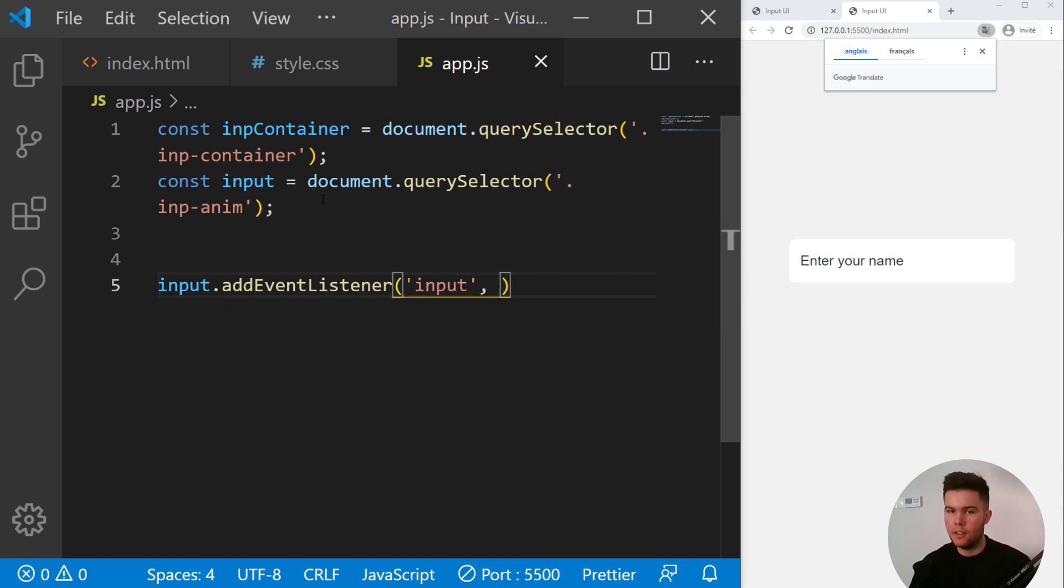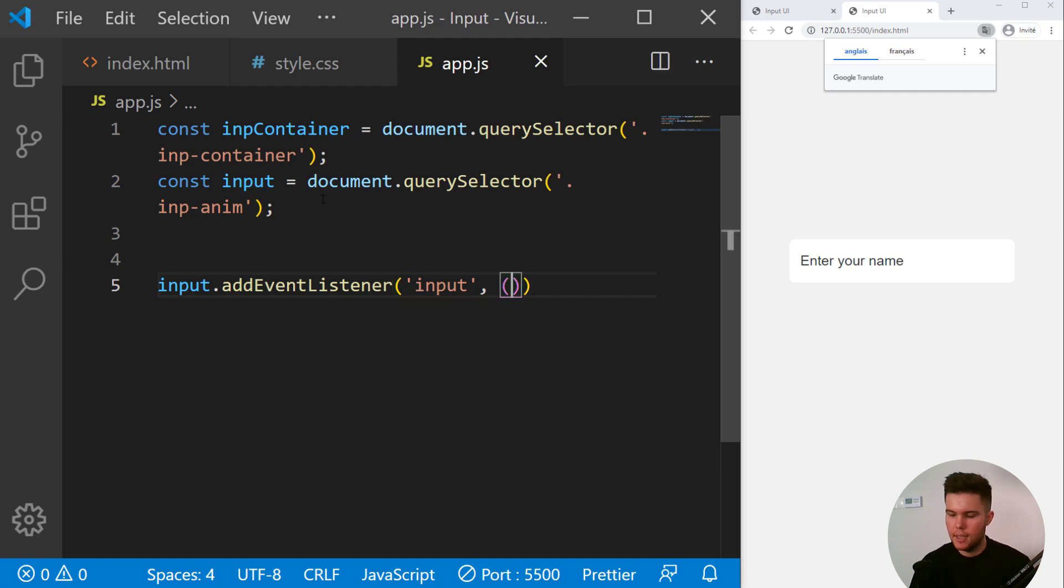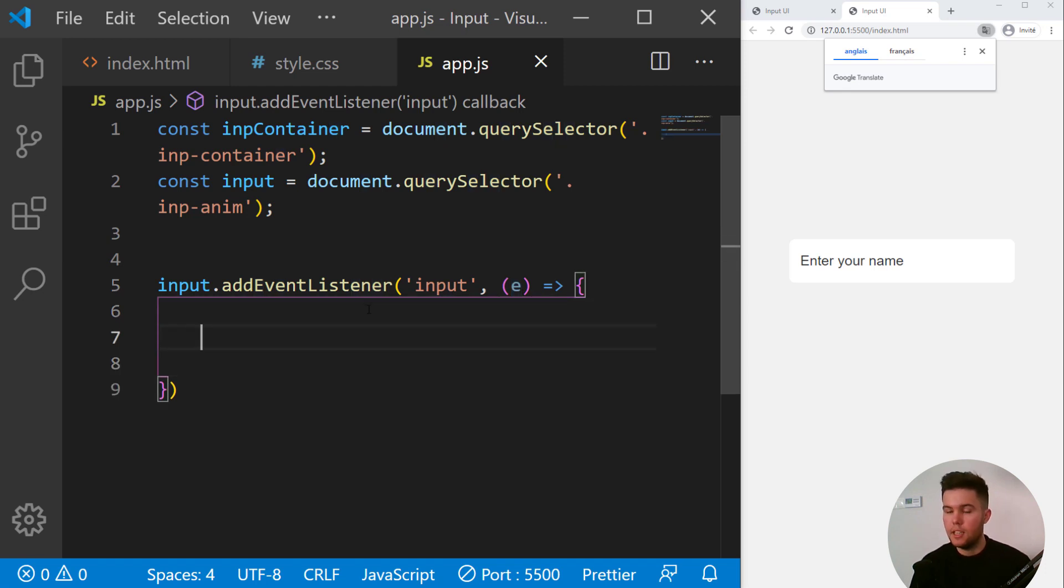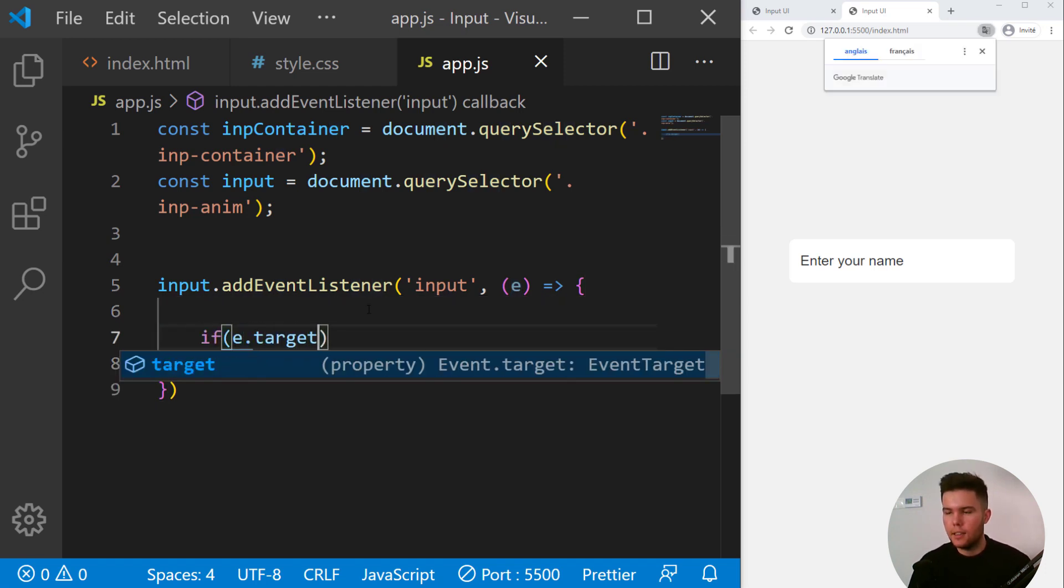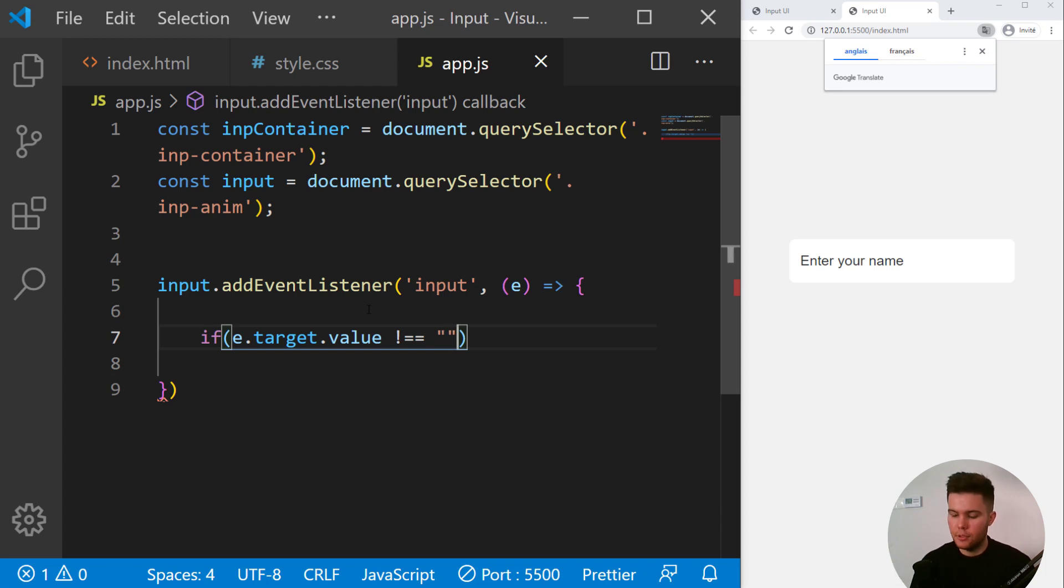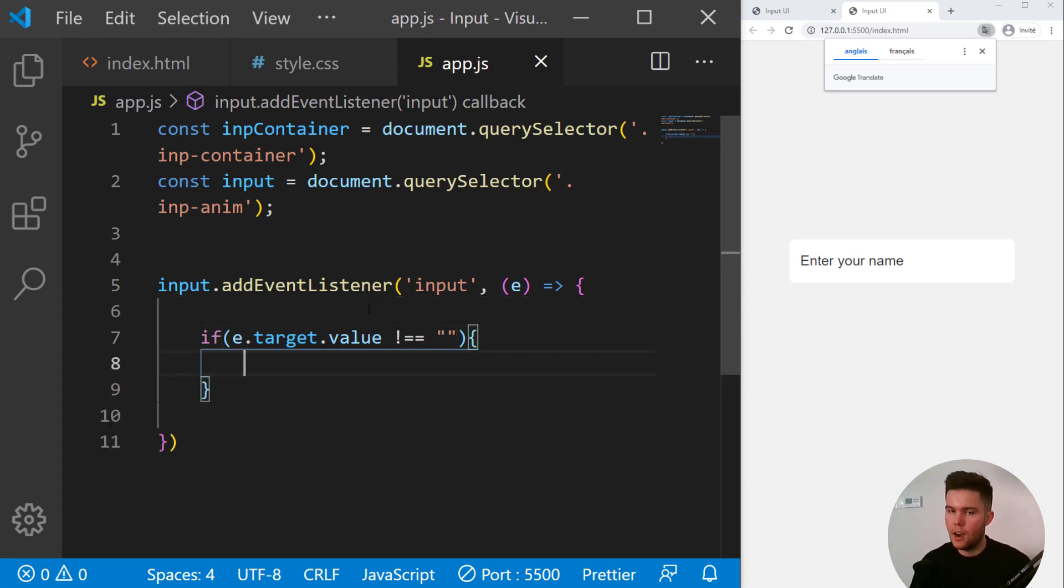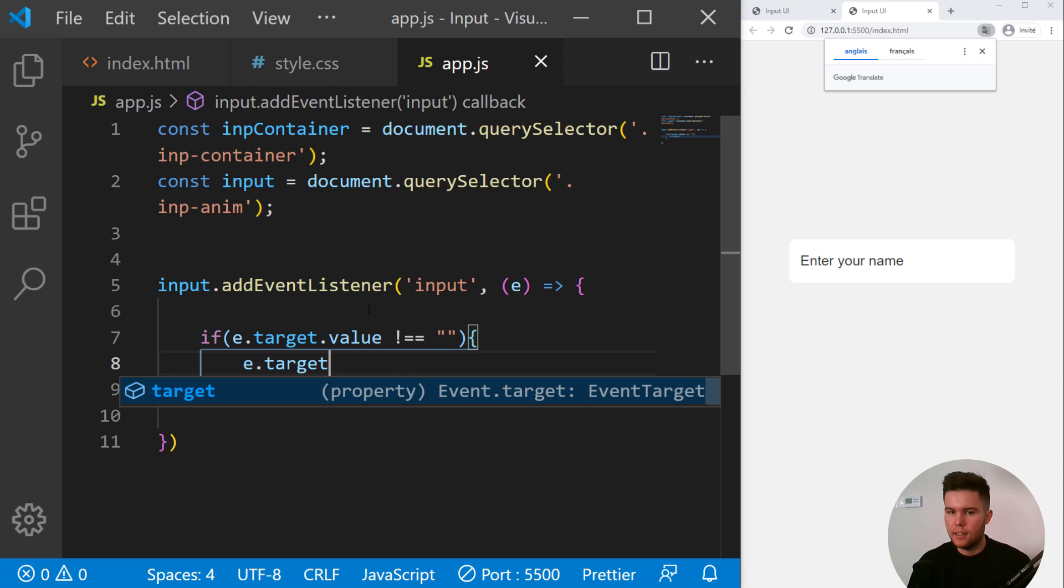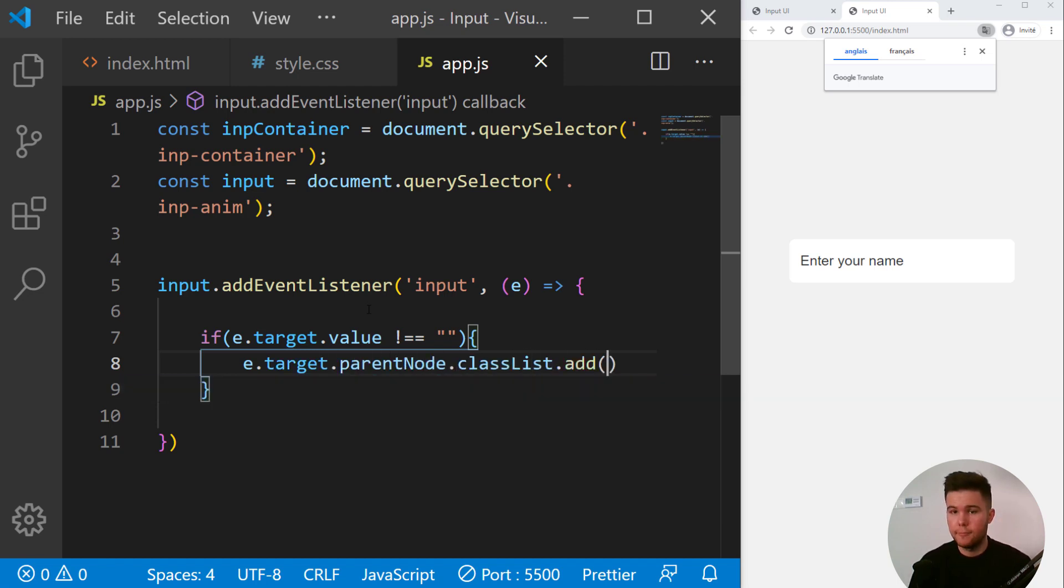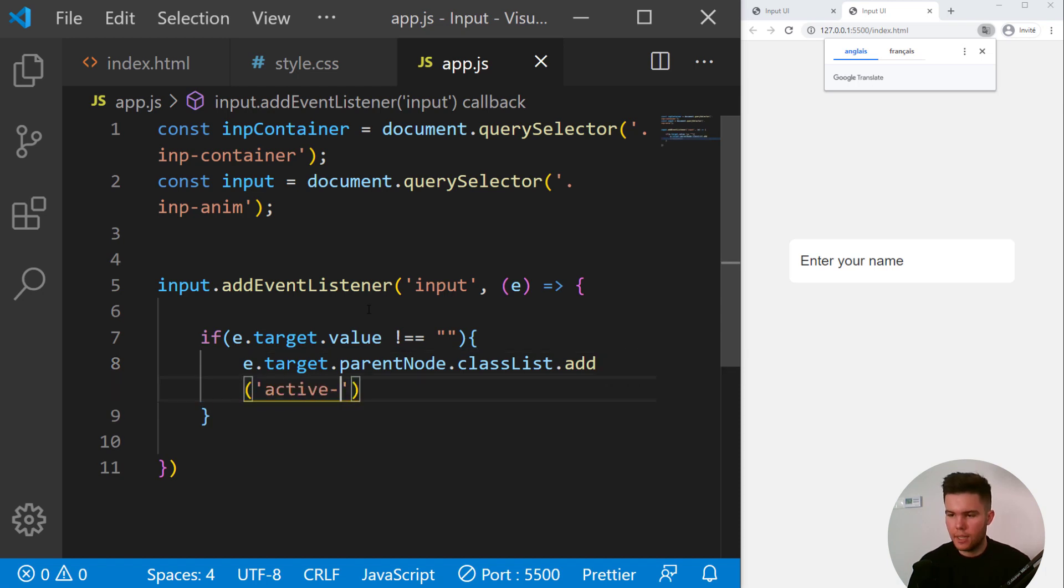So now input.addEventListener, which one? The input event, which is triggered every time we write something in an input. So it can be a text input, a number input, or a range slider. So we run the function with the e parameter to have access to the event object. So if e.target.value, if our input is strictly different than an empty string, so if there is something written in our input, e.target.parentNode.classList.add active-input.